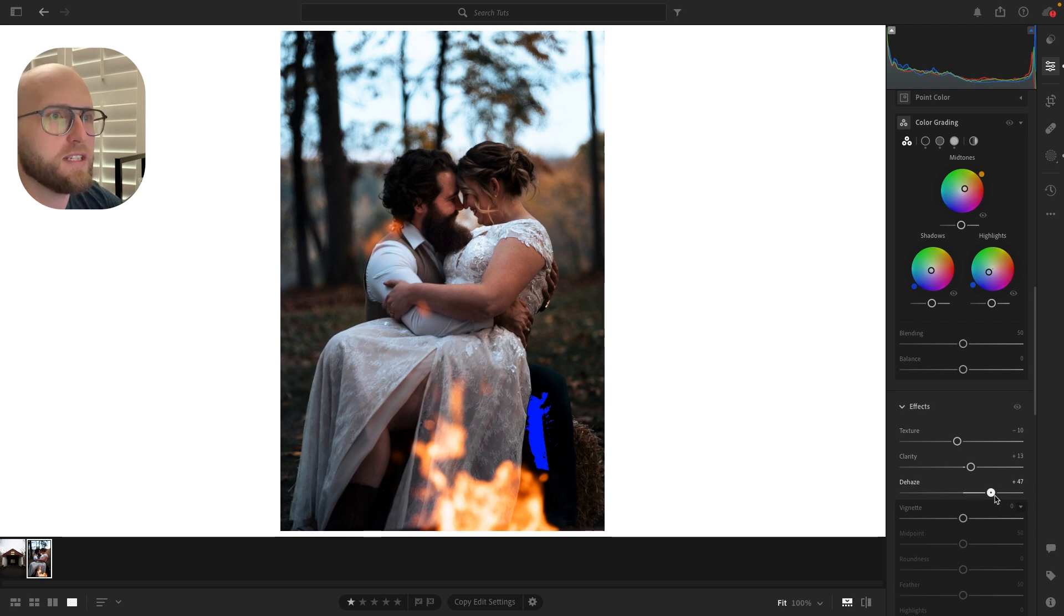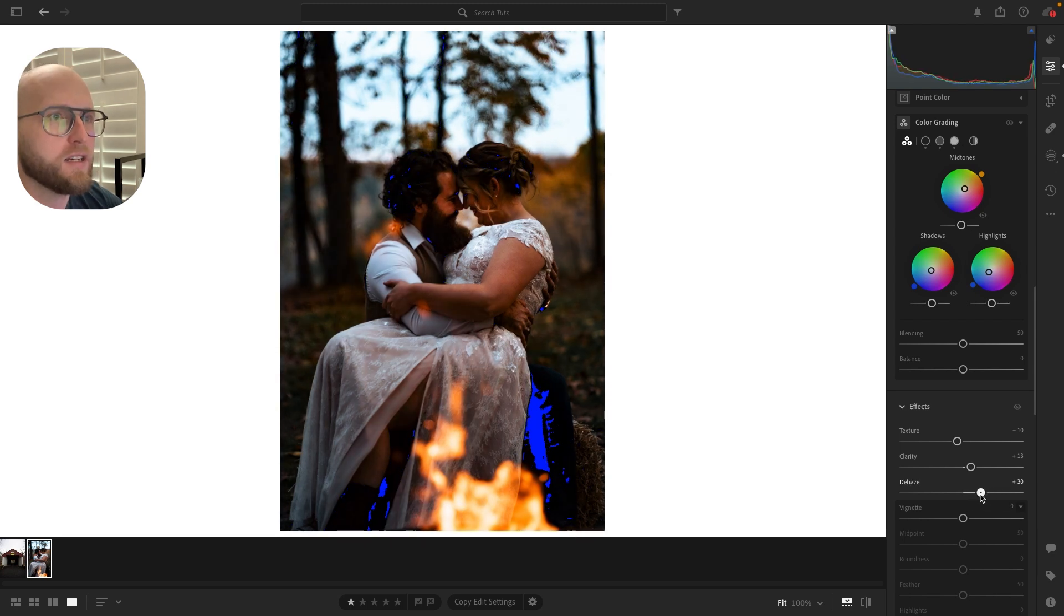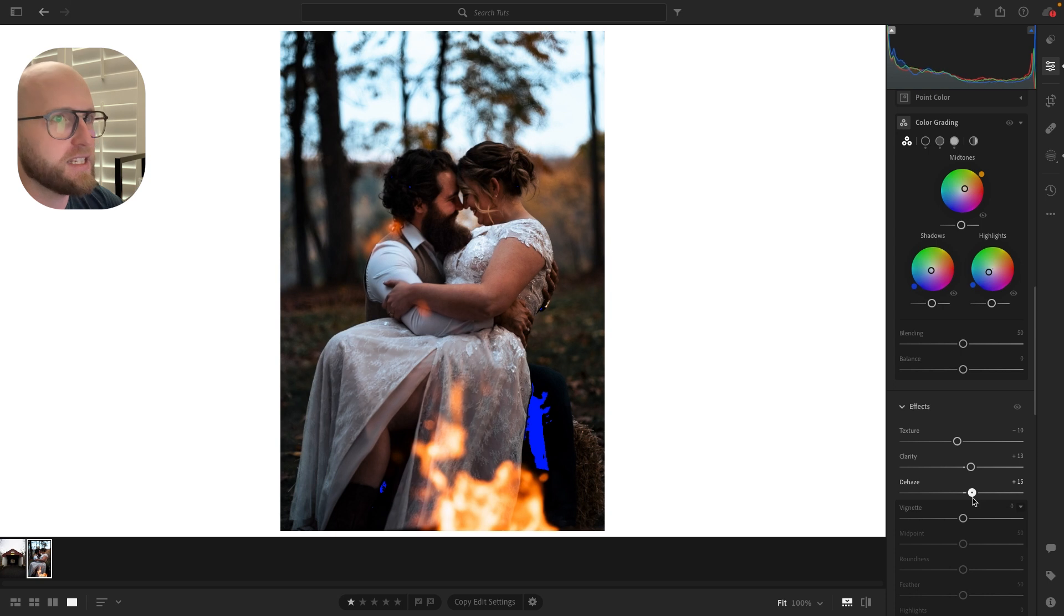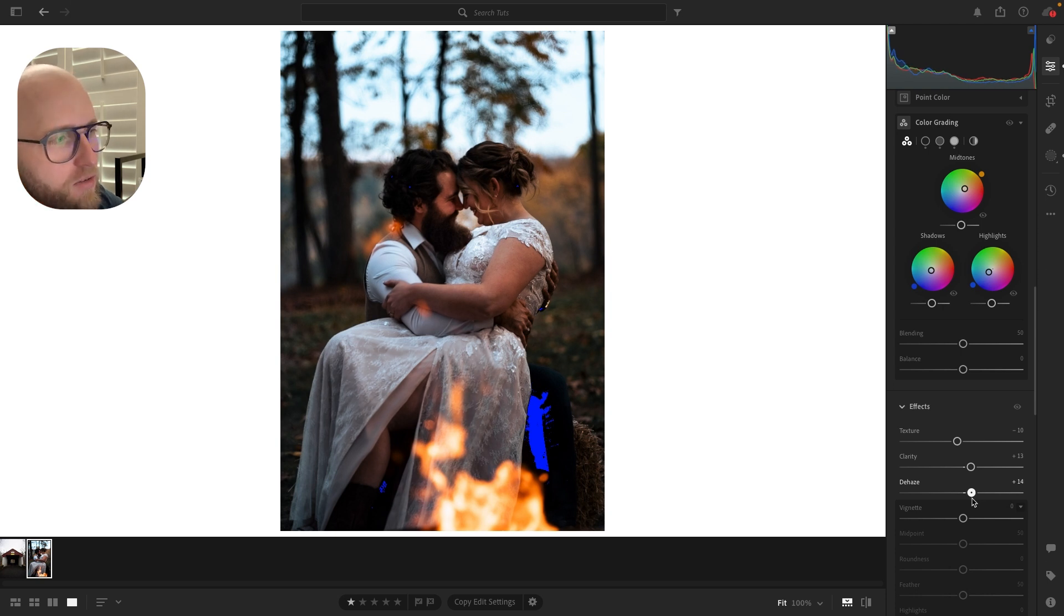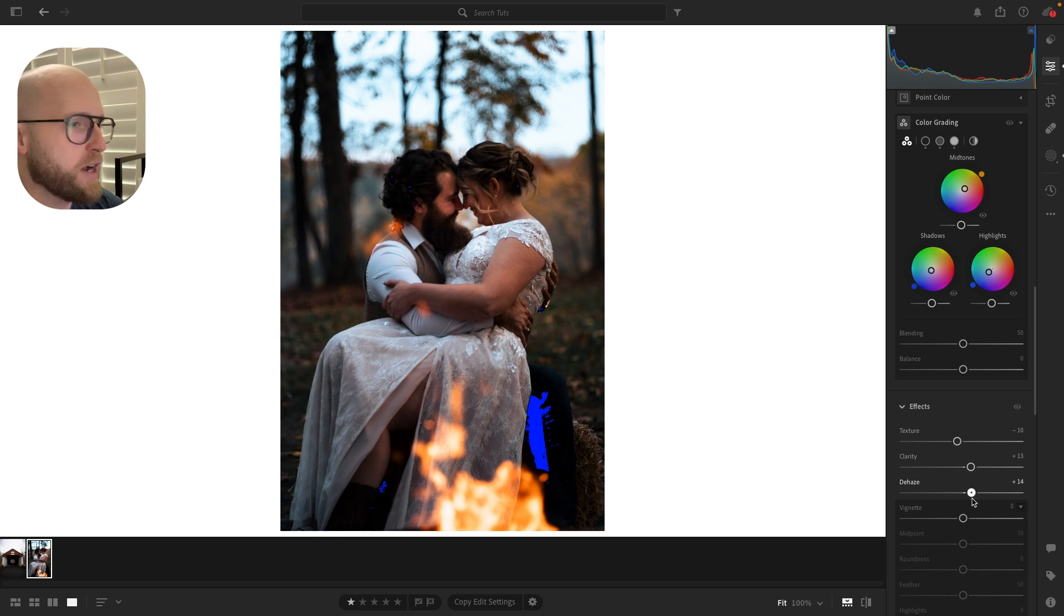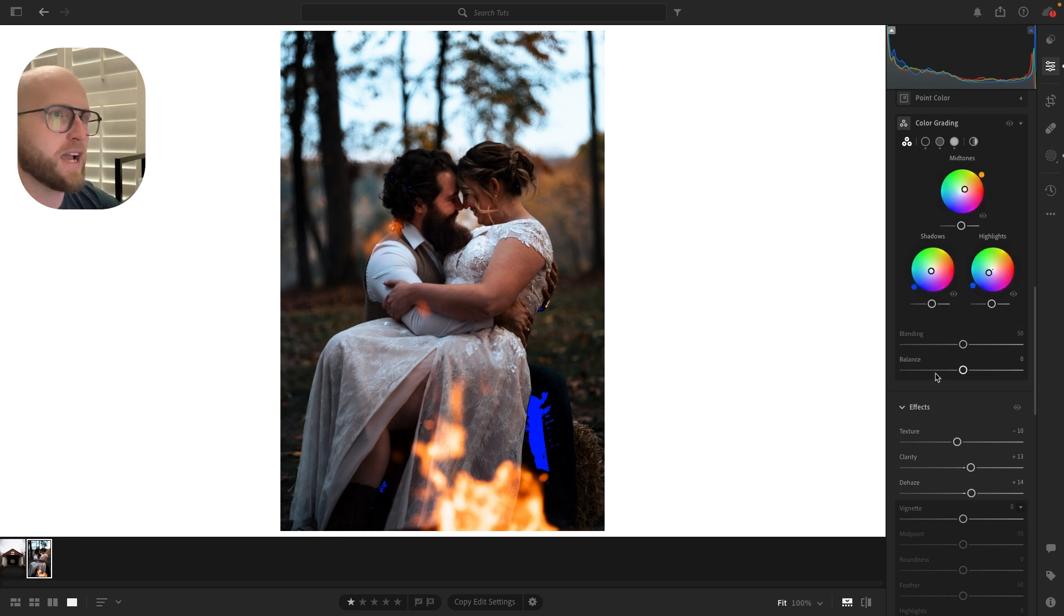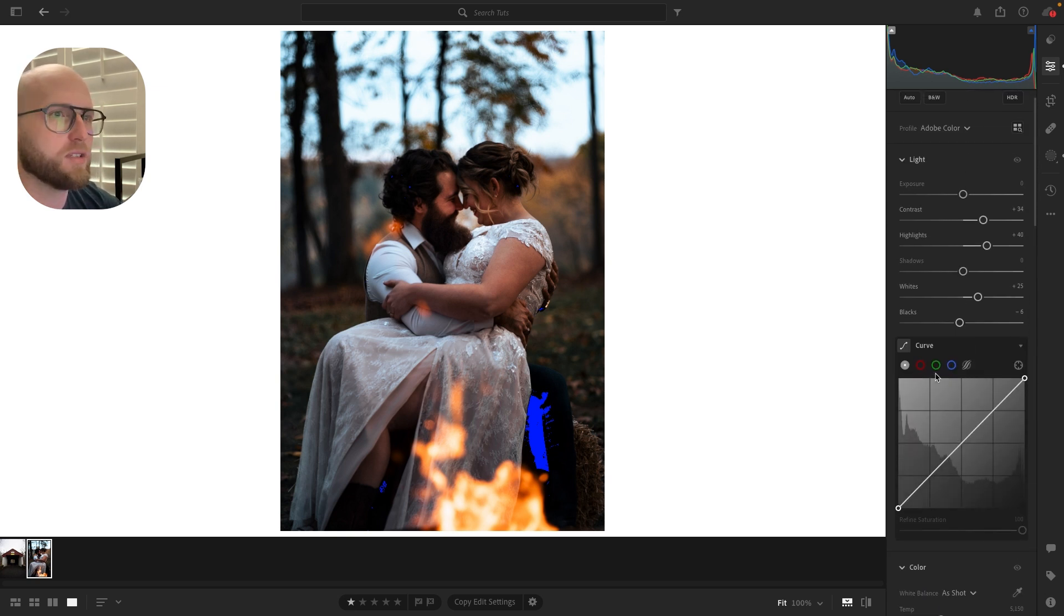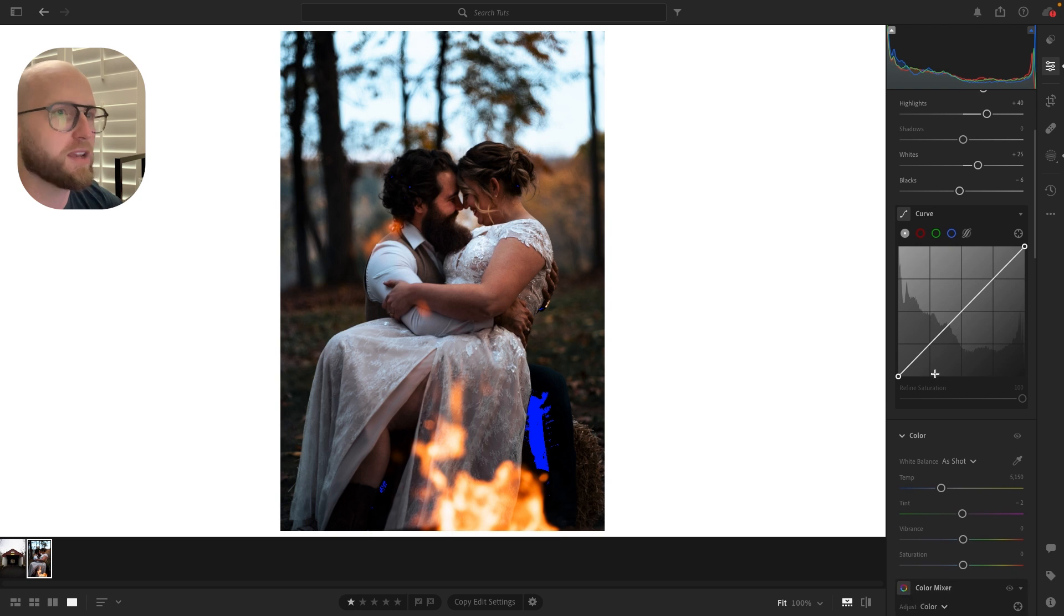And we can use the dehaze here. Ooh, sorry. I pushed that a little bit too much. We can use the dehaze here. And that adds just a little bit because I always find when you're around smoke and fire, it adds just a little bit of natural haze to the shot. And you kind of want to get rid of that.